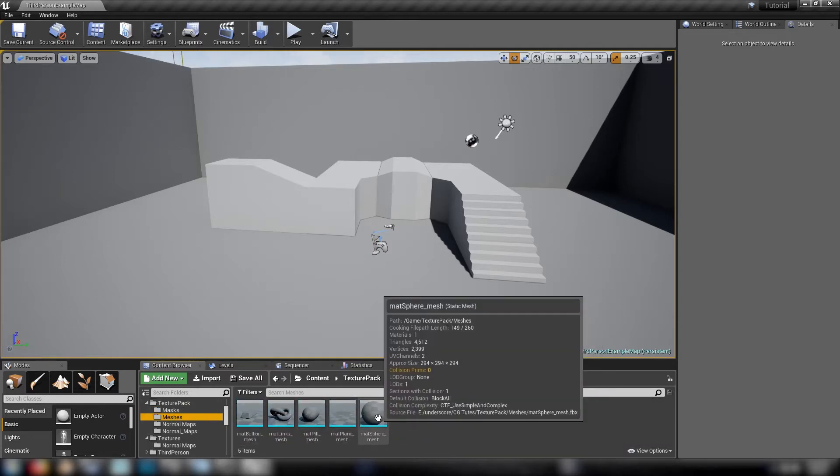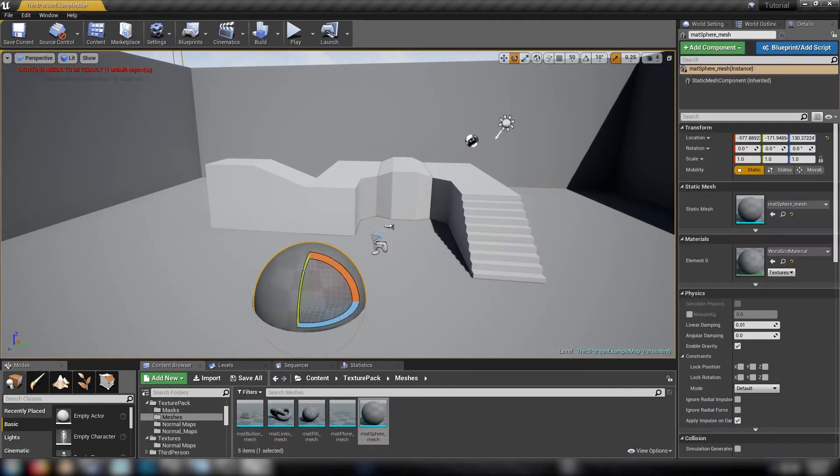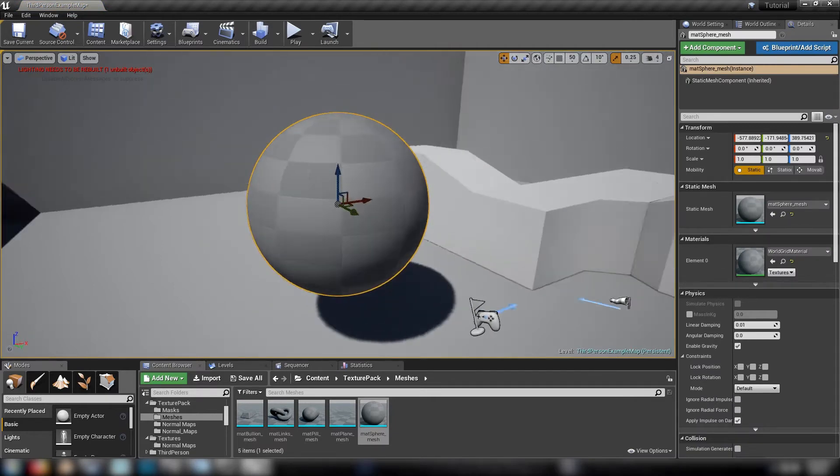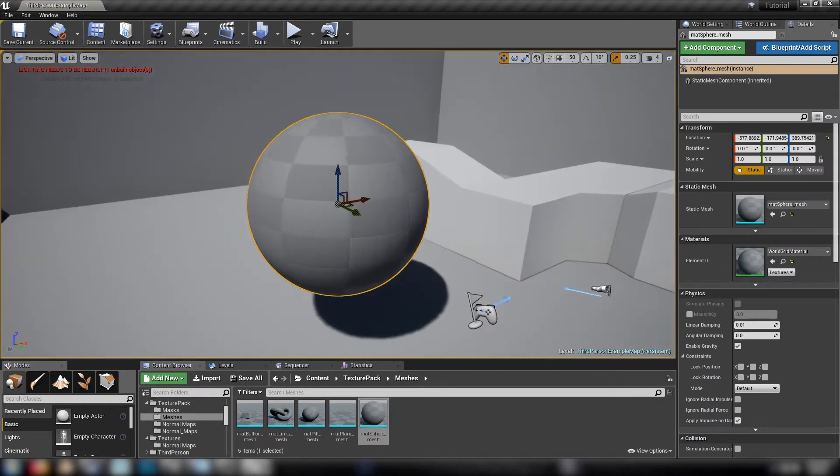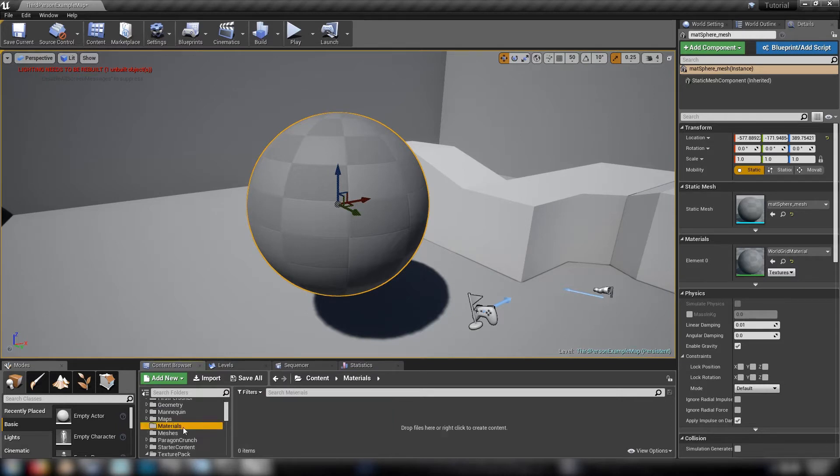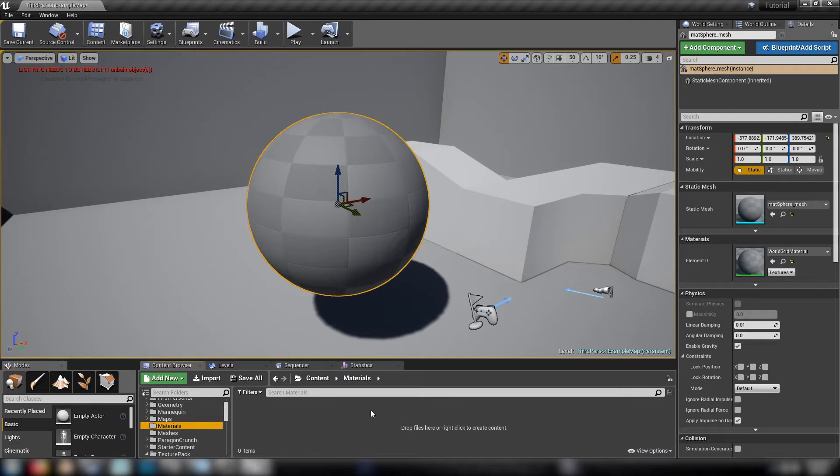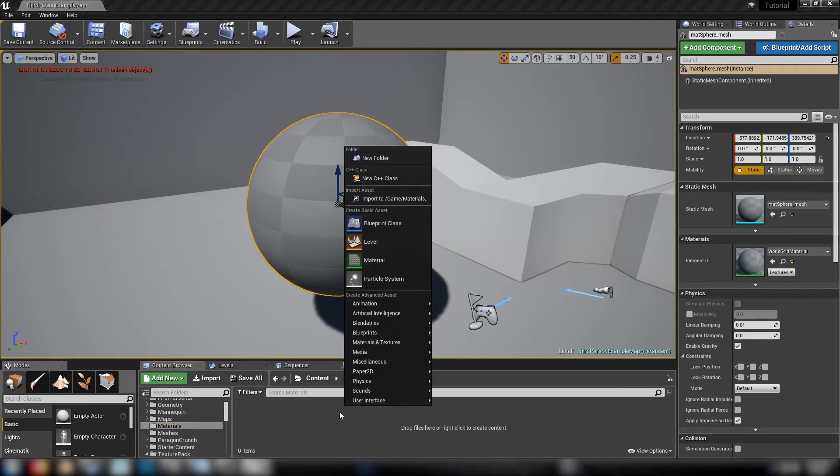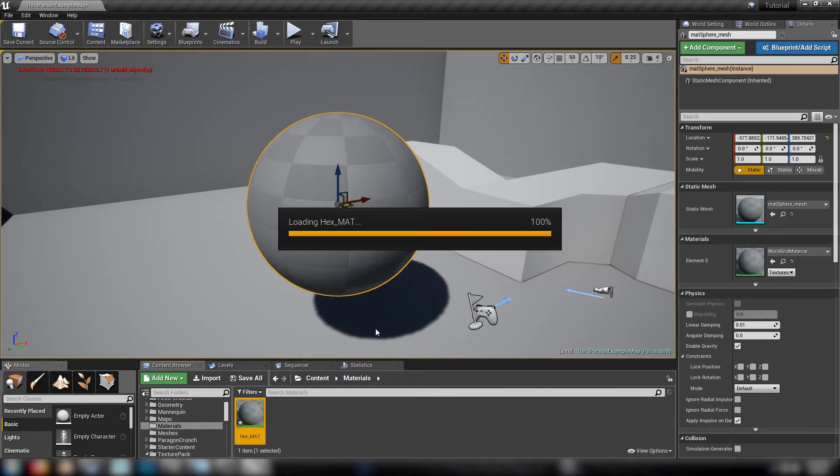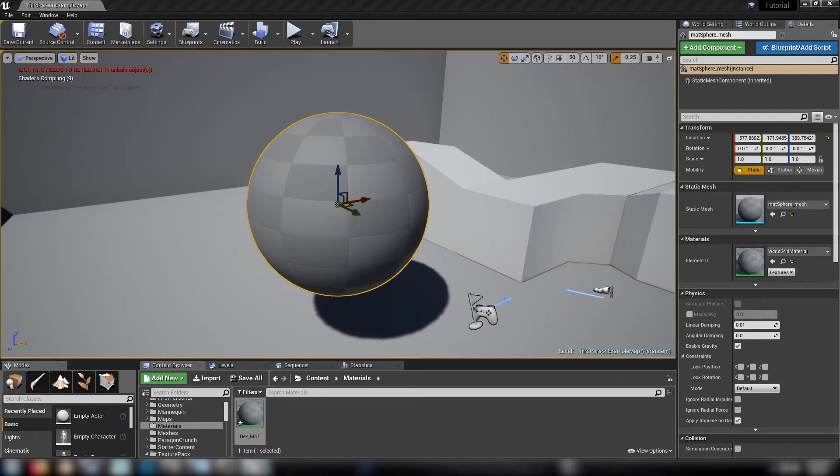And we've also got some meshes that come included just for previewing shaders and stuff. So we'll just grab a sphere before we get started. So we're gonna be making a really cool sort of sci-fi hex material. There is one that's built into the starter content but I thought we'd make one that's a little bit more involved, a little bit more control and just looks a bit cooler really. So we'll just get started to make a new material. Call it hex mat and open it up.